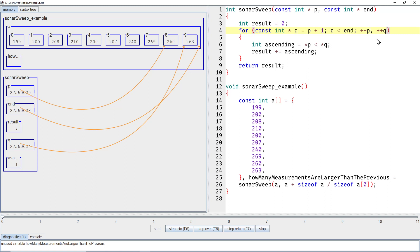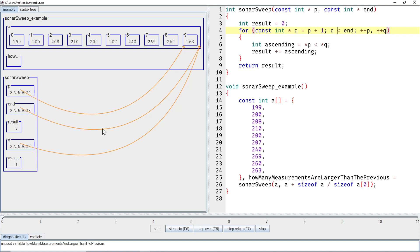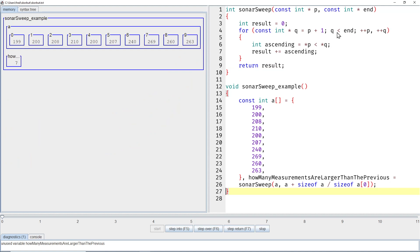Now if we increment P and Q, then you can see Q is now at the end. So on the visual level, they point to the exact same element. And on the value level here, you can see that both of them end in 28. So they contain the same pointer value, basically. Okay, so Q is not less than end, so we can leave the loop and return the result 7 to the caller.